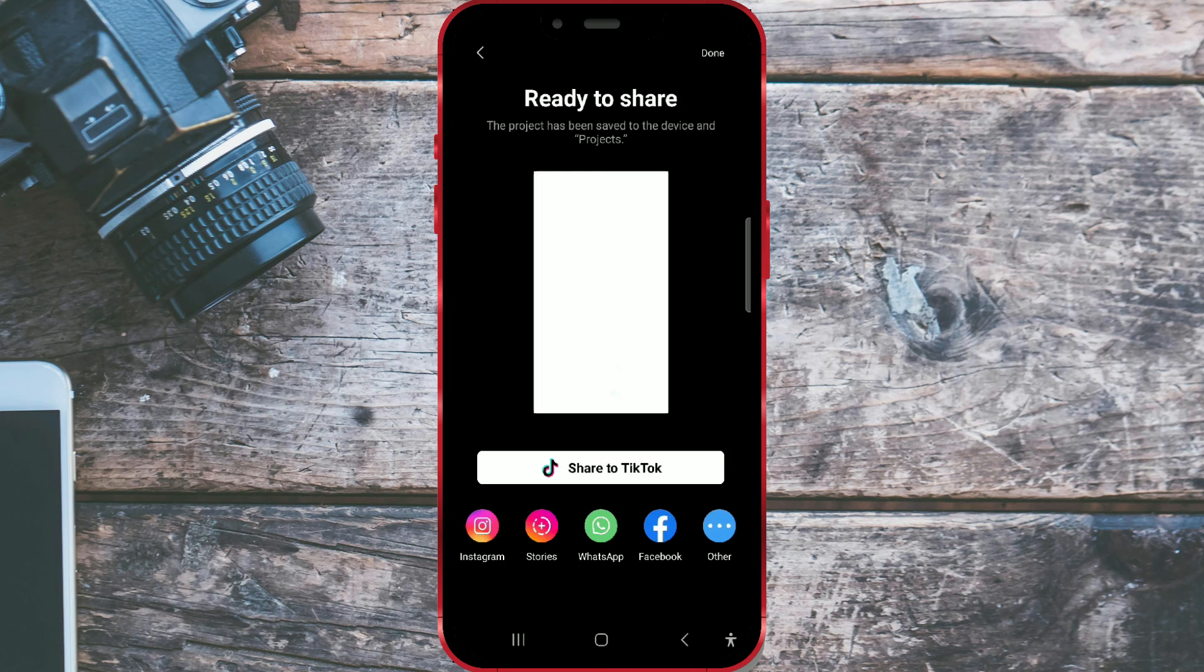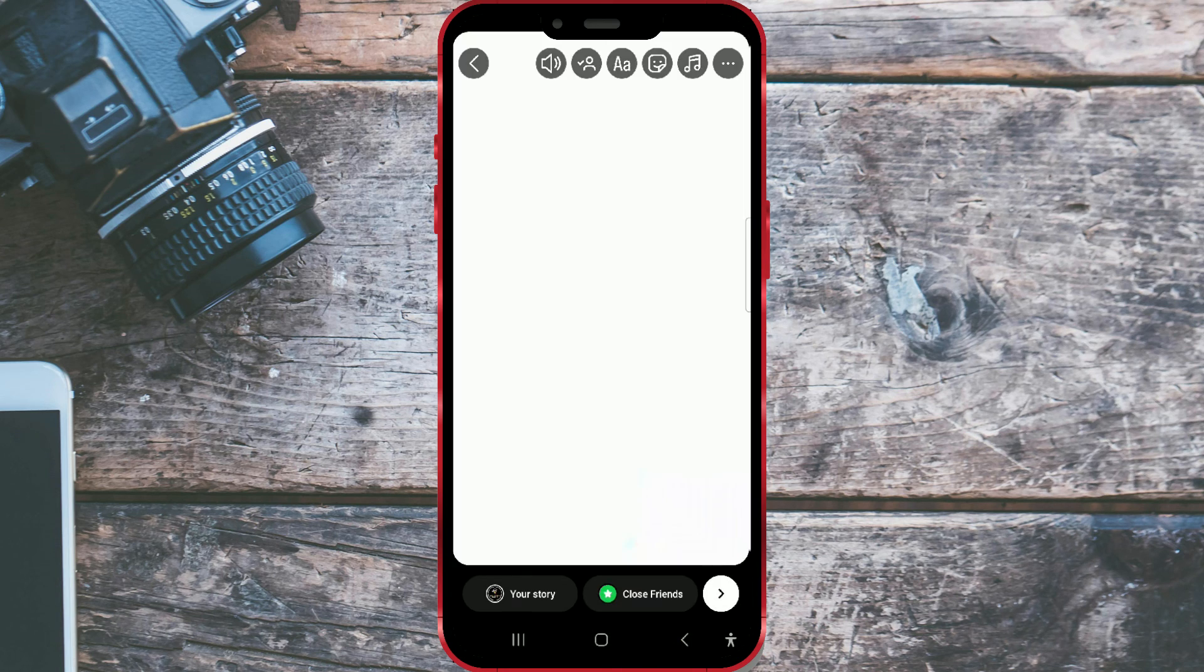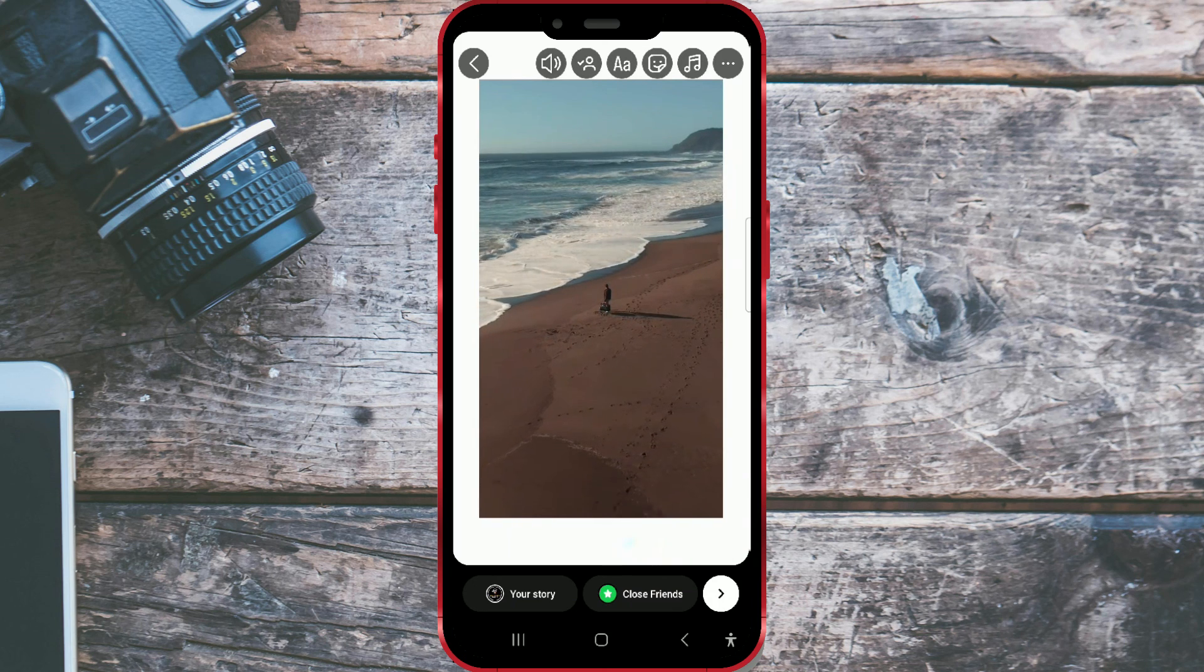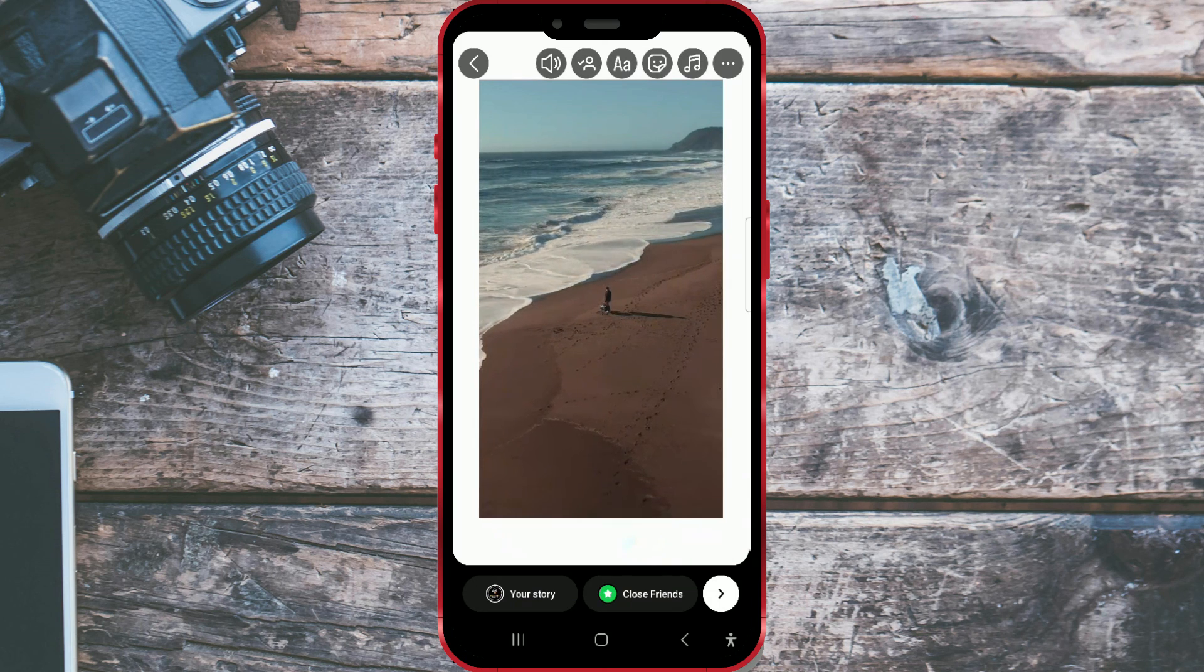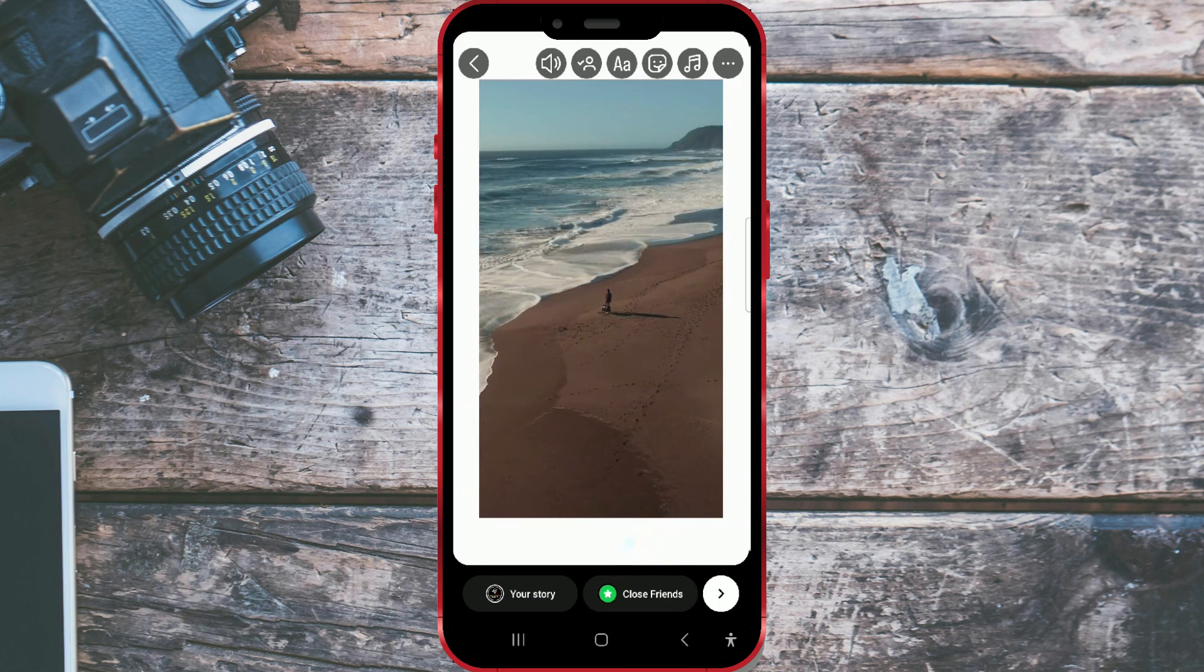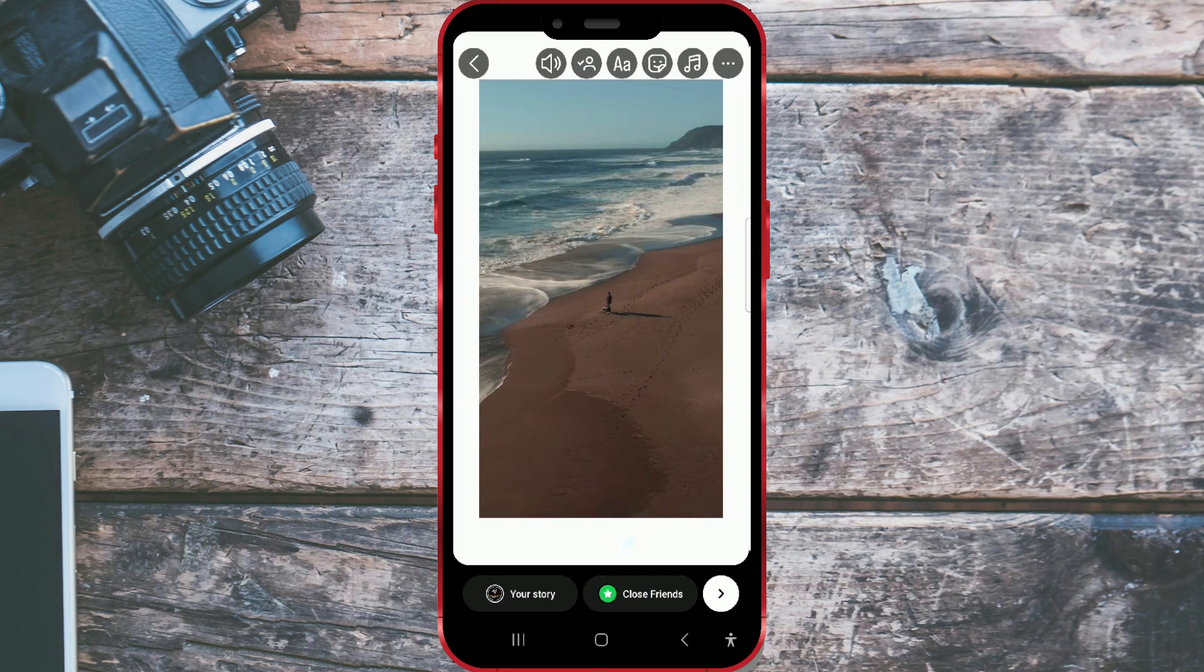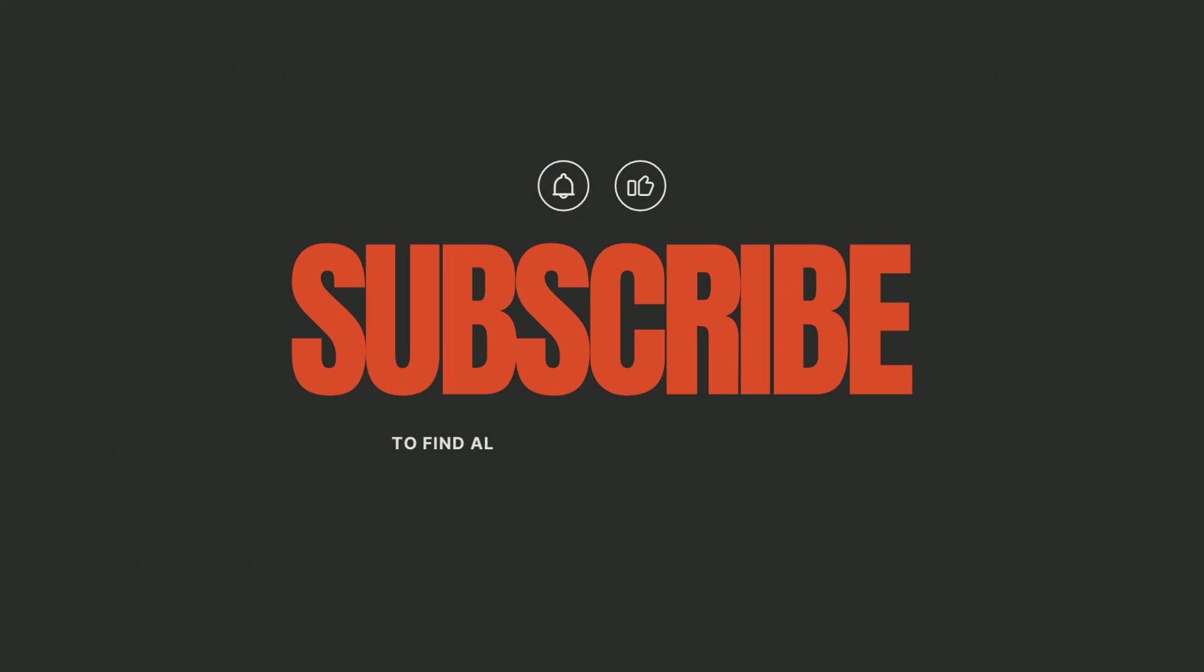You can share the saved video later. Here's how it looks at the end on an Instagram story. I hope you liked the video. Follow us for more tutorials.